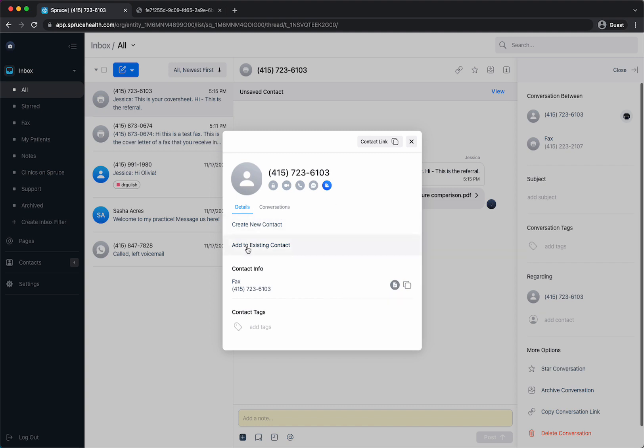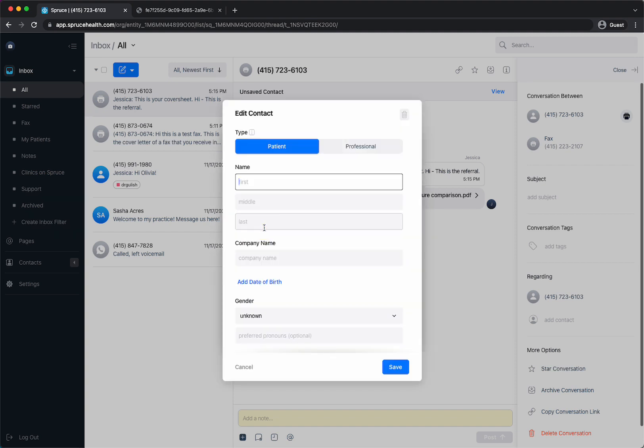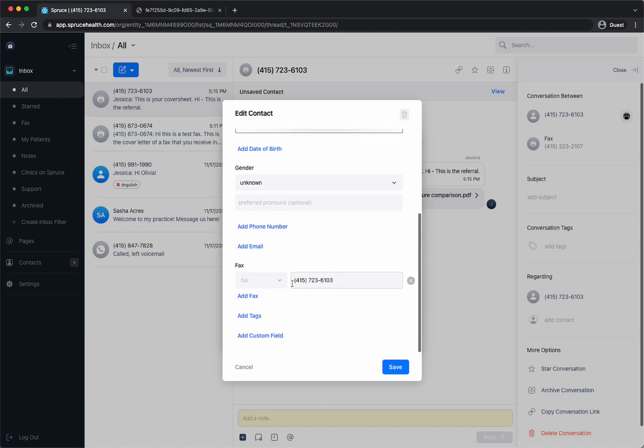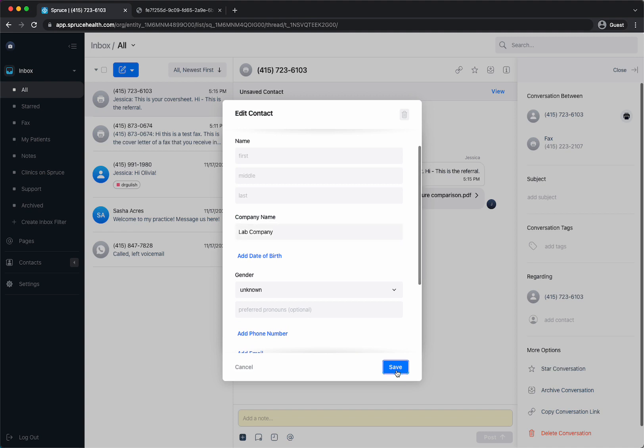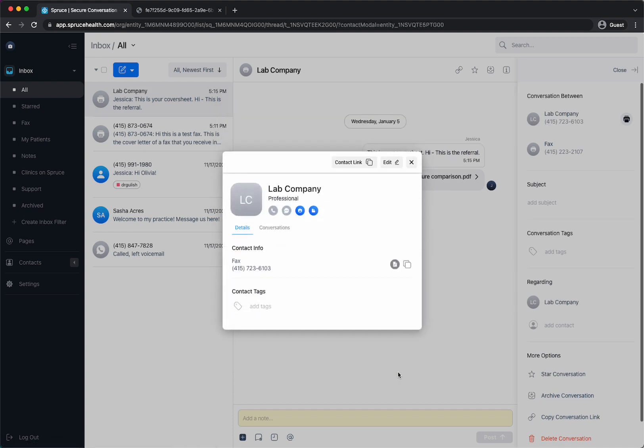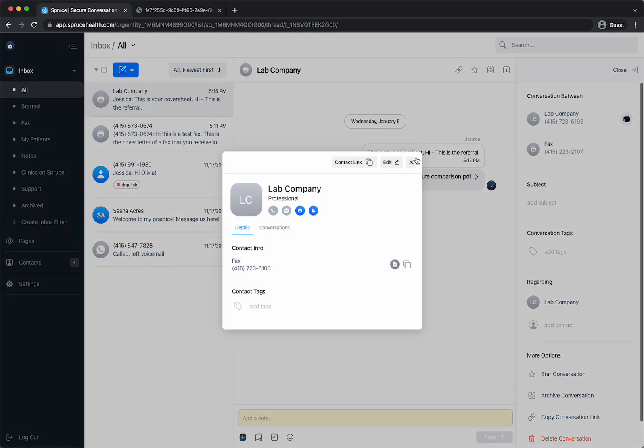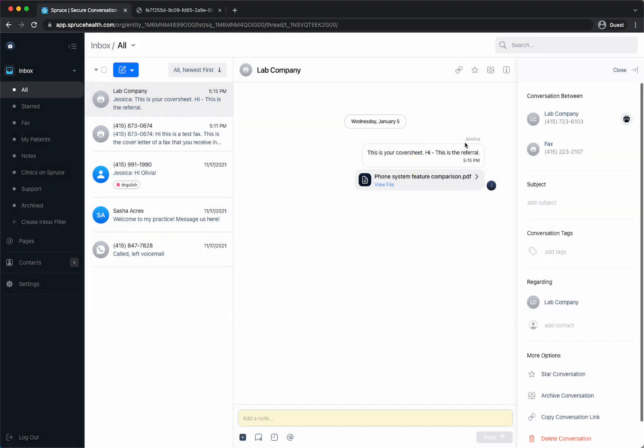So I could add to existing contact or I could create a new contact which is what I want to do here. So I create this new contact and this is a professional and I could say this is lab company, let's just say some random lab company and it shows that their fax number is right here and I hit save and it shows me the fax that I just sent because I just saved that number.